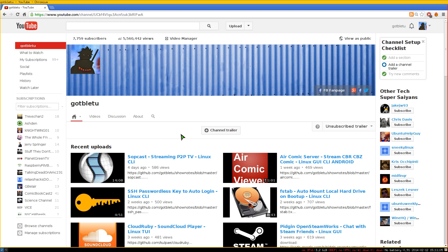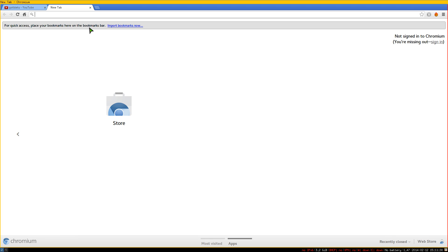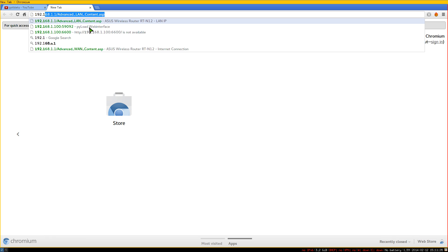Answering a viewer question: how do you access your computer at home when you're on the go — at work, school, or a friend's house? The first thing you want to do is go to your router settings. Open up a web browser and go to 192.168.1.1 — that's for my router. Yours might be 0.1.0.0.1, so read the manual if you need to know.